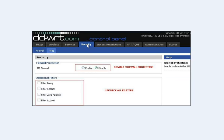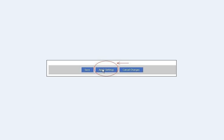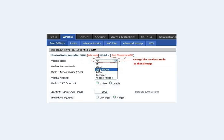Then click Security. Uncheck all the filters and disable the SPI firewall. Usually clicking Disable disables all the filters anyway, but just in case, uncheck them individually as well. Hit Apply, then hit Save.